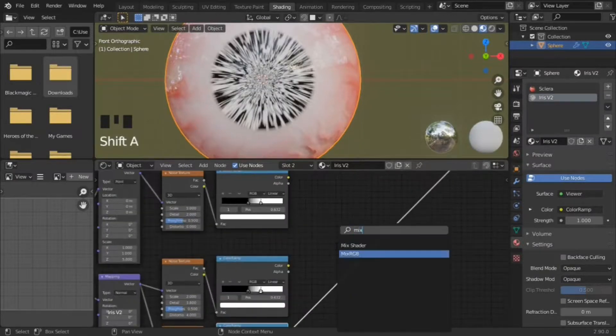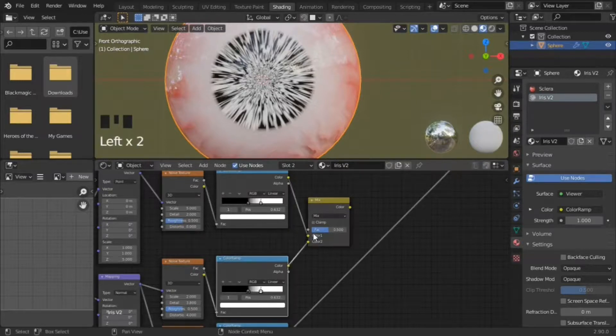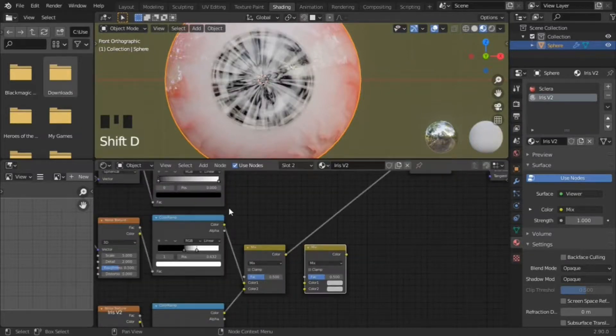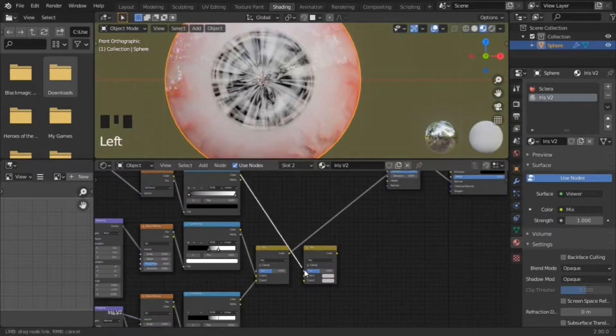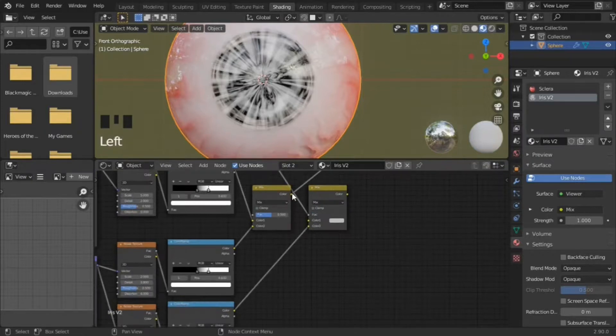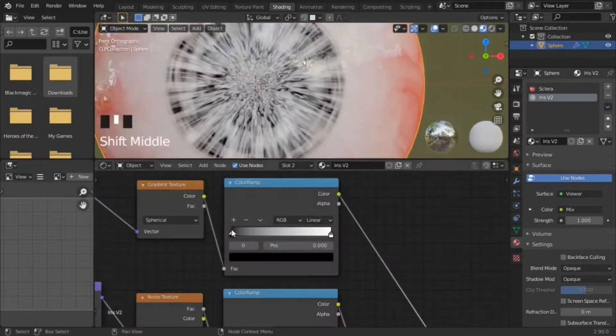Use the mixRGB node with the colorets and the top noise texture, and use a second mixRGB with the colorett in the first slot, the smaller noise section in the second slot, and the gradient in the factor.